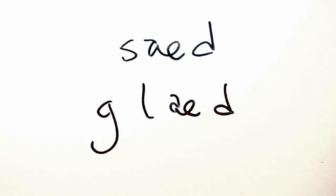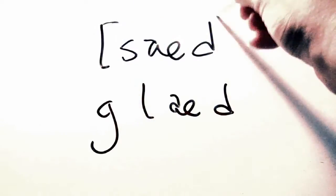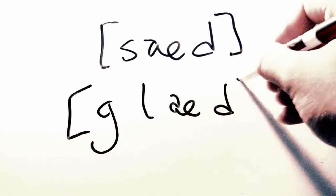Sound segments are conventionally surrounded by square brackets in linguistics. Thus, sad, glad.